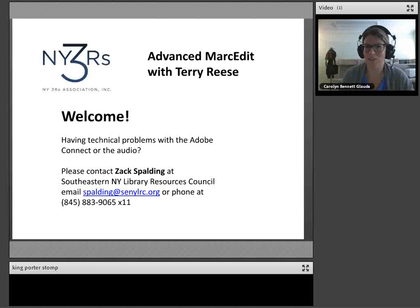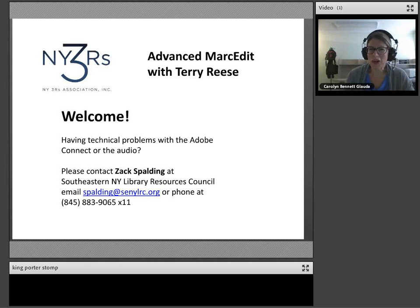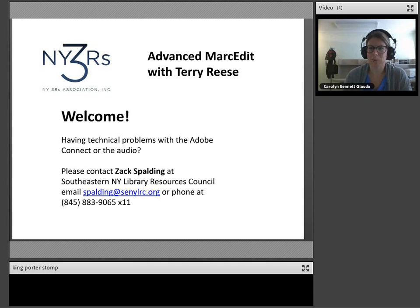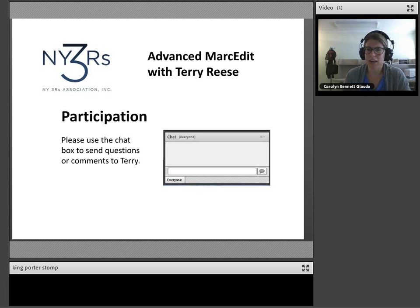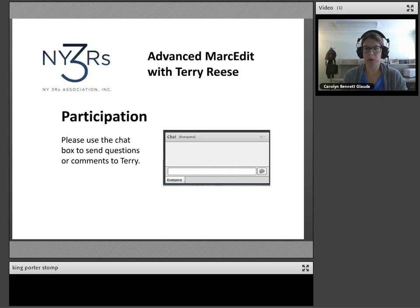Welcome to this live event. If you are having any technical difficulties with Adobe Connect, my colleague Zach Spaulding is here to help via email, phone, or chat. This is a participatory webinar, so we encourage you to participate. Terry and I are both using Voice over IP to connect today. If you have sound issues, please let us know via chat. We are the only two with audio enabled.